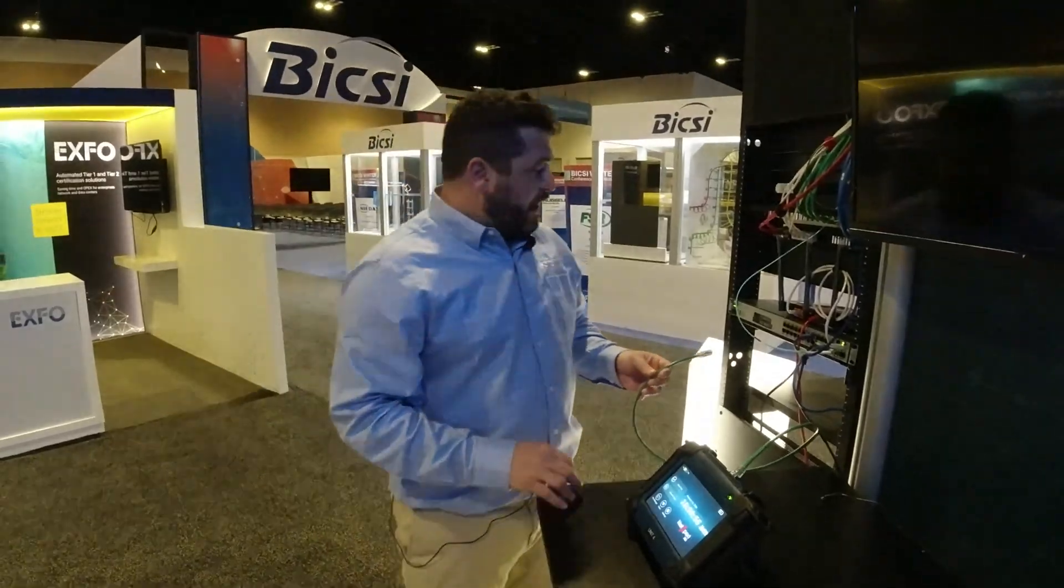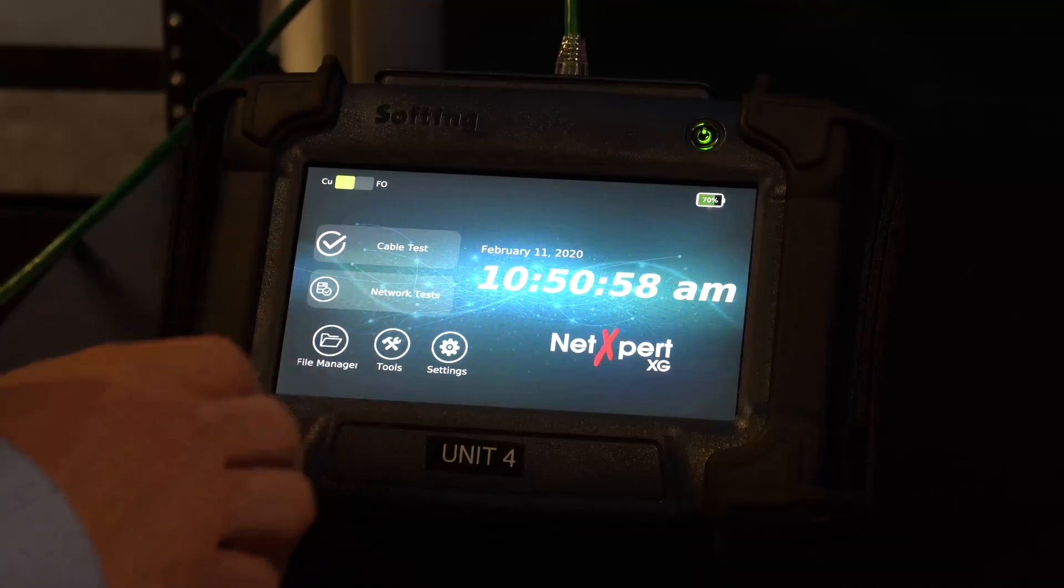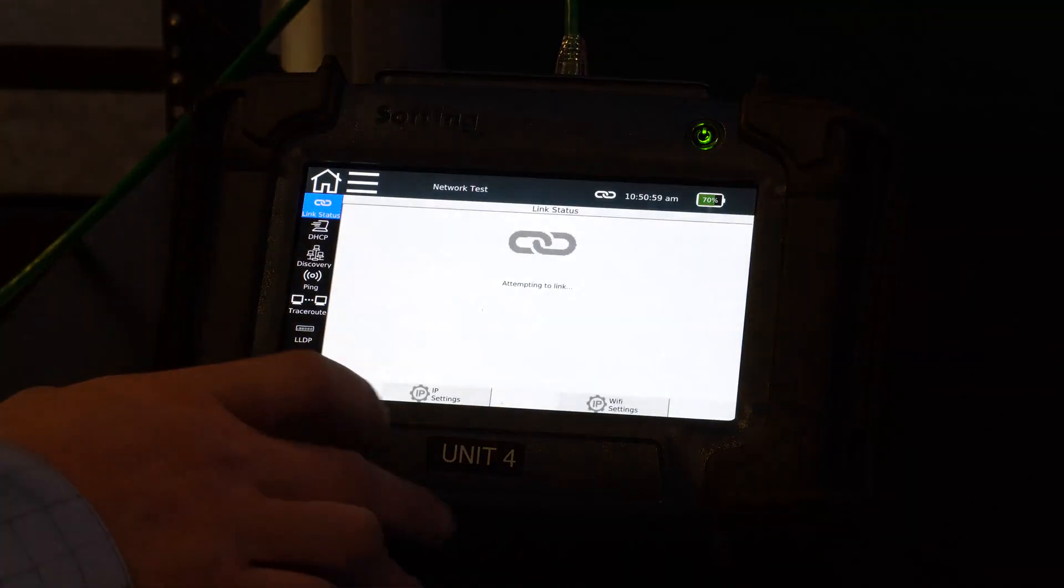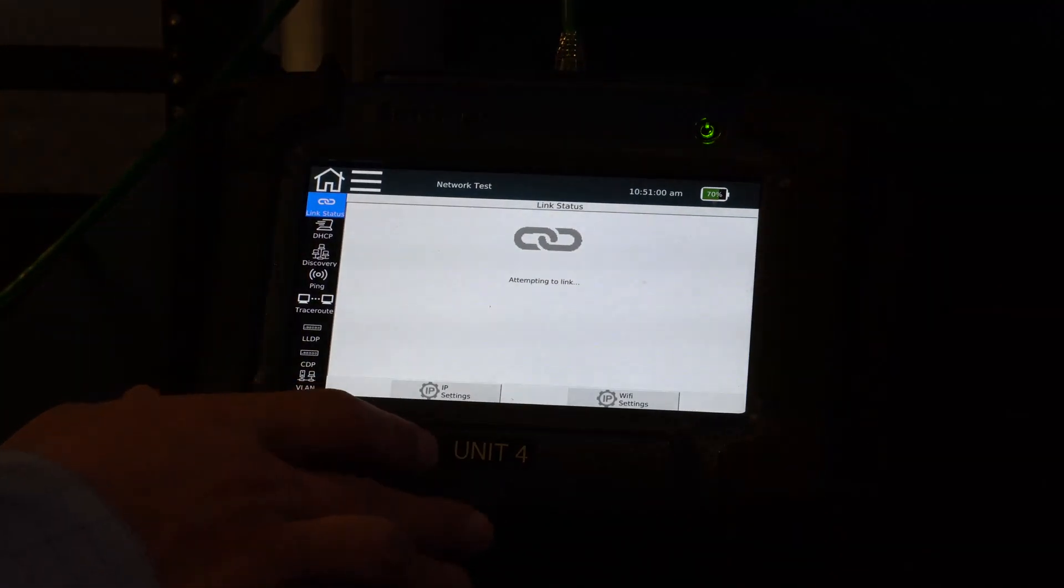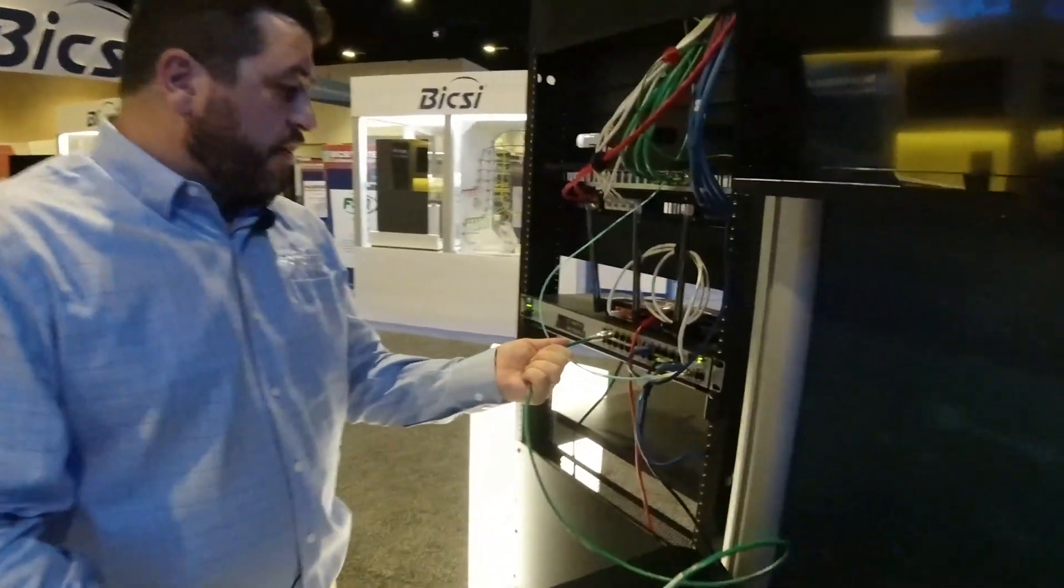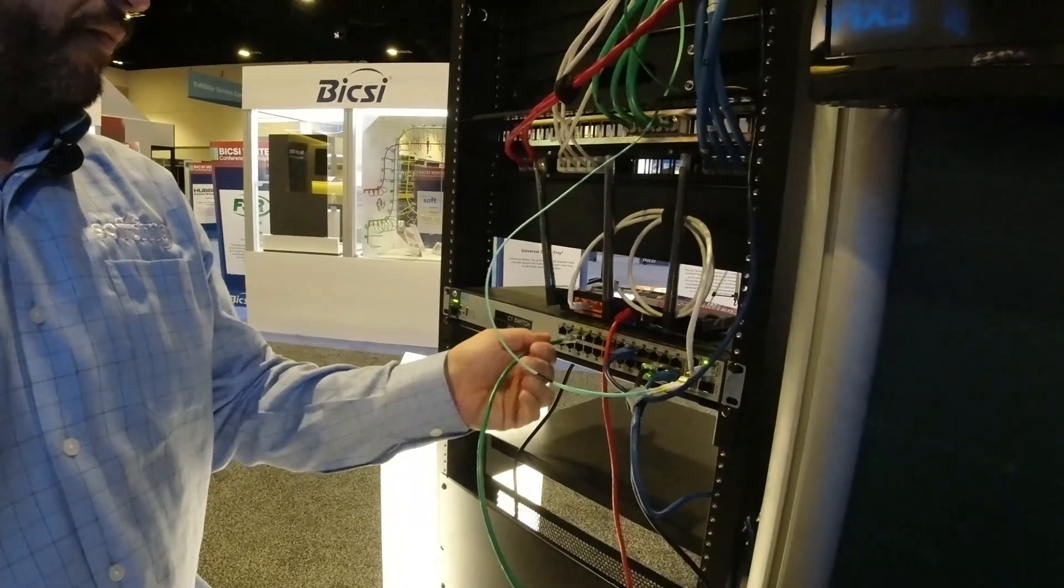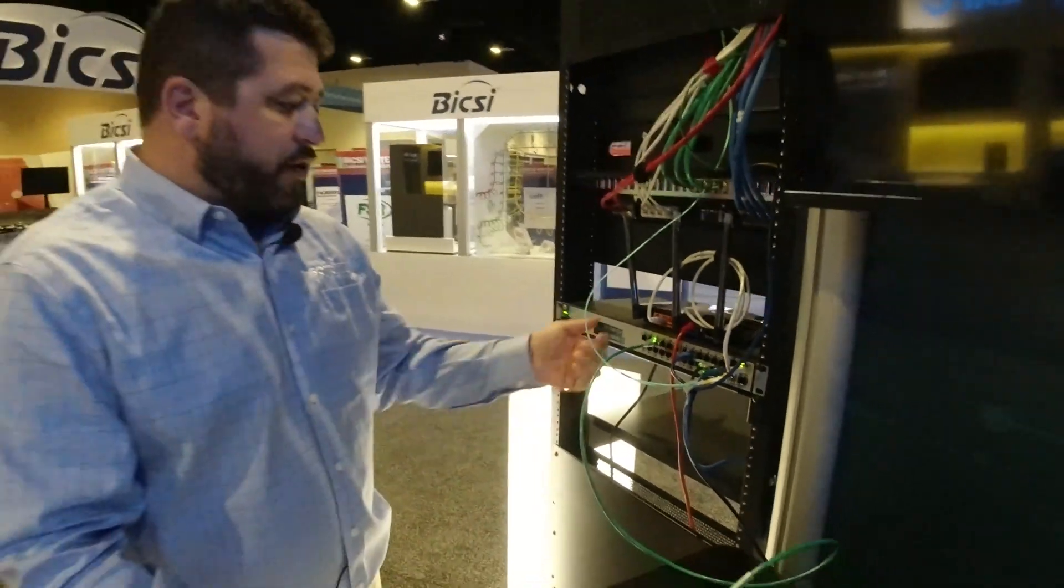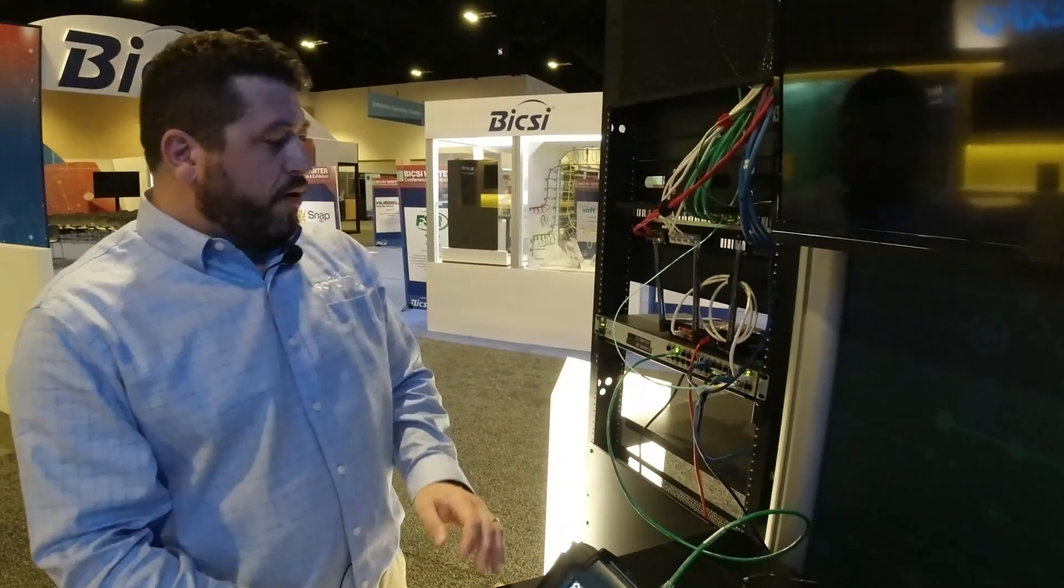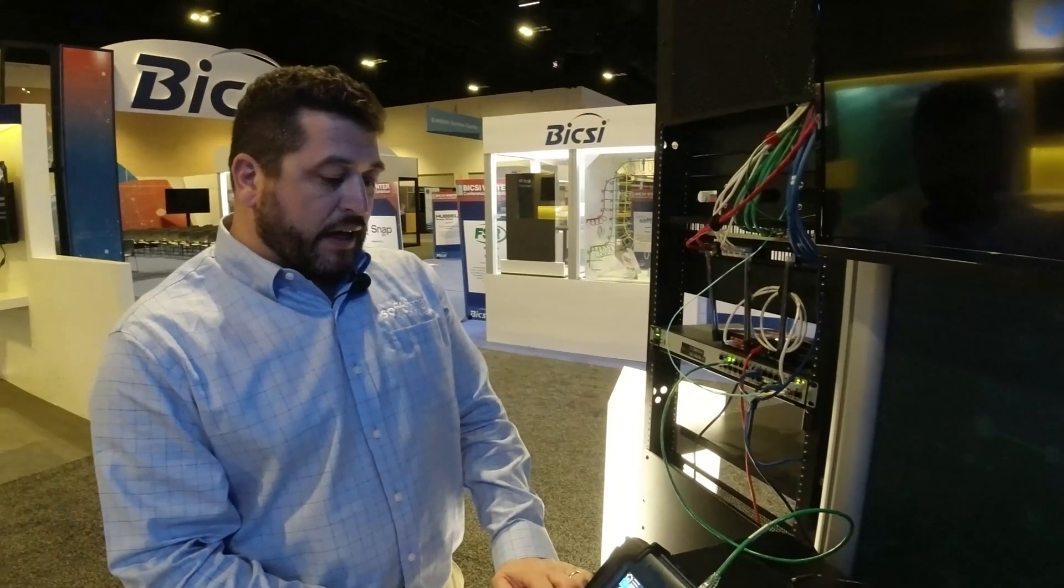So I'm going to go ahead and connect, pull up the network test screen here. And I'm going to go ahead and connect to this switch. And you can see it already goes and starts linking up.